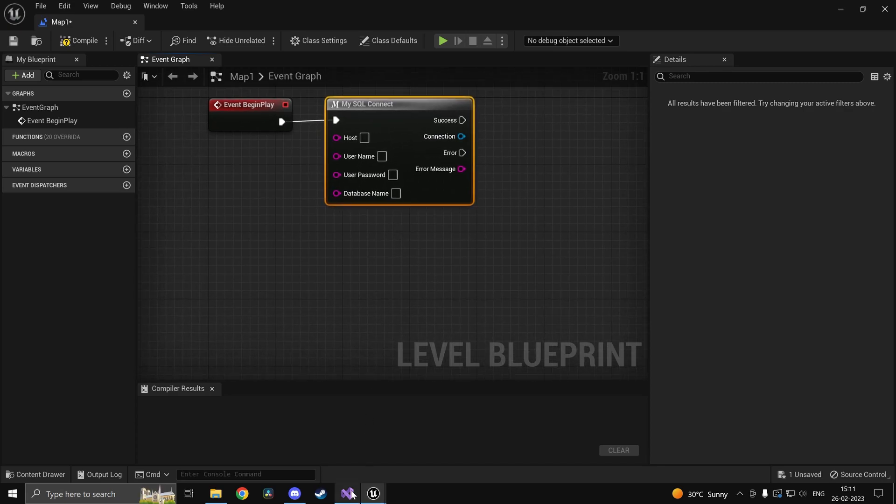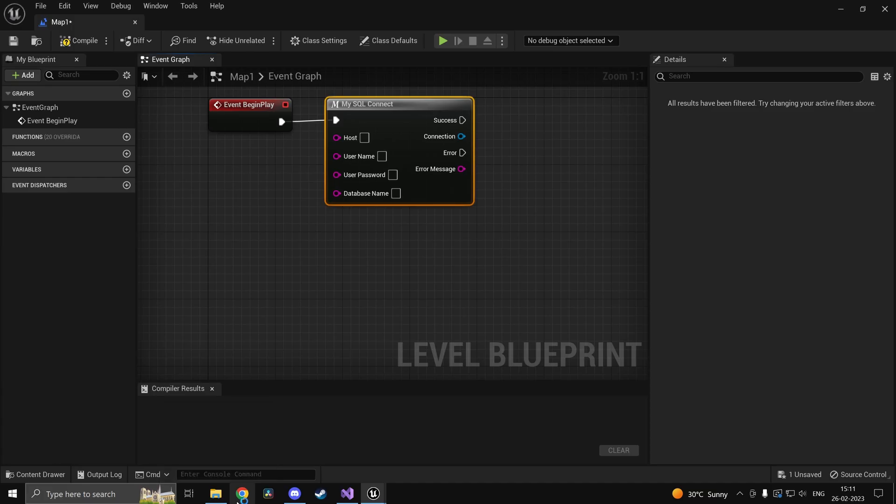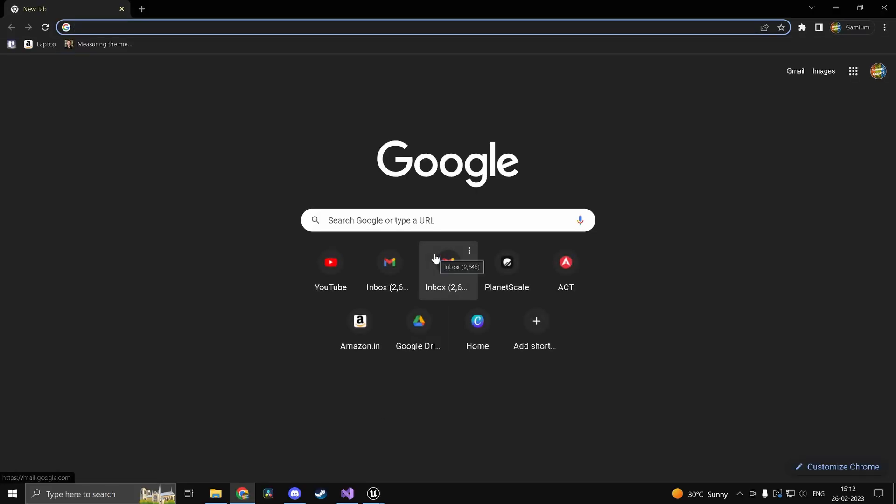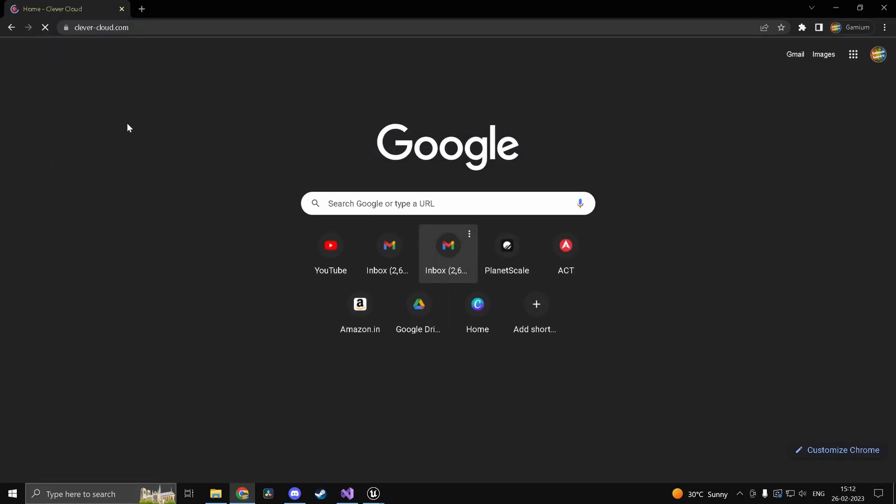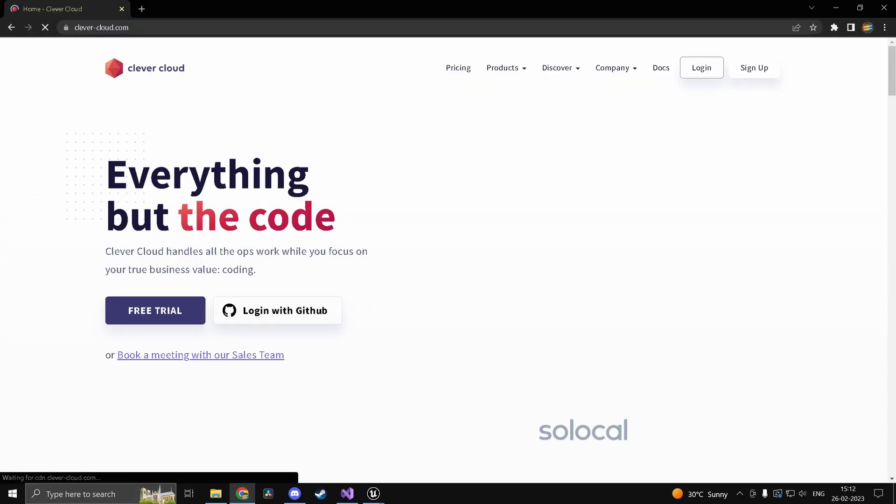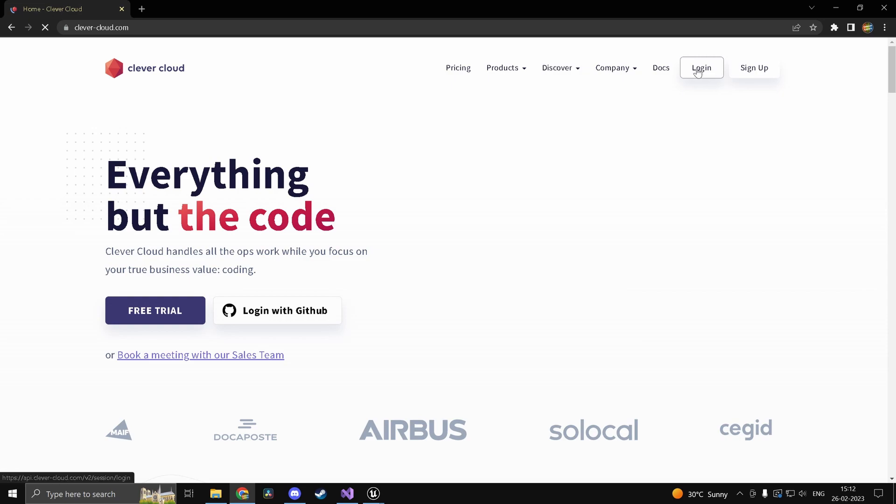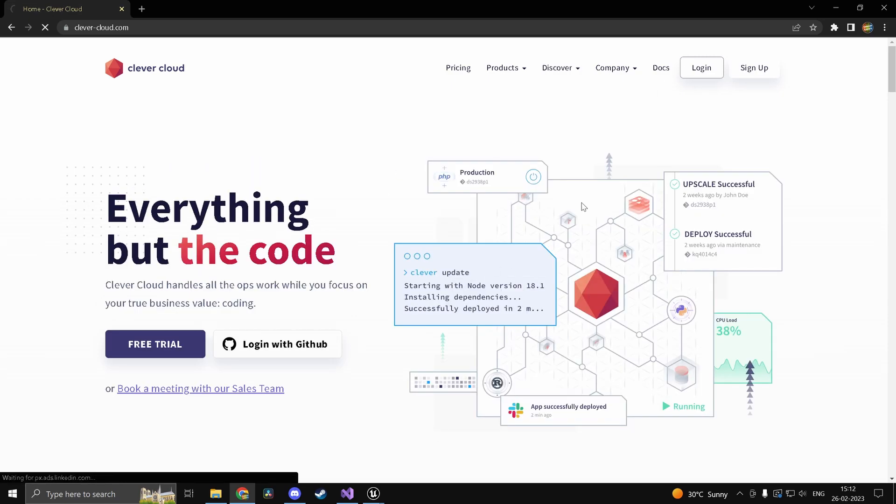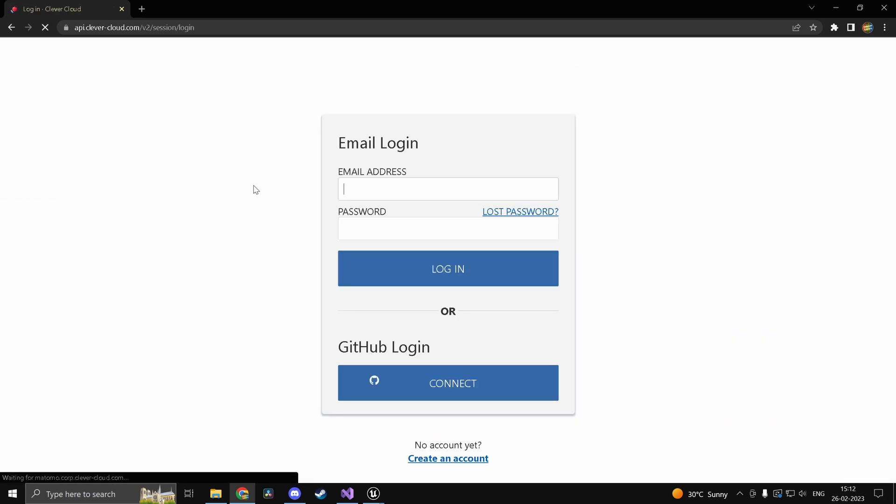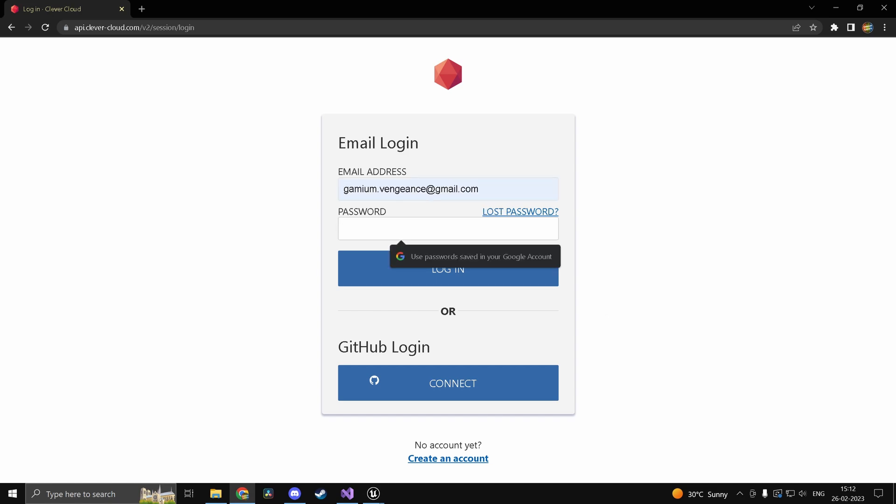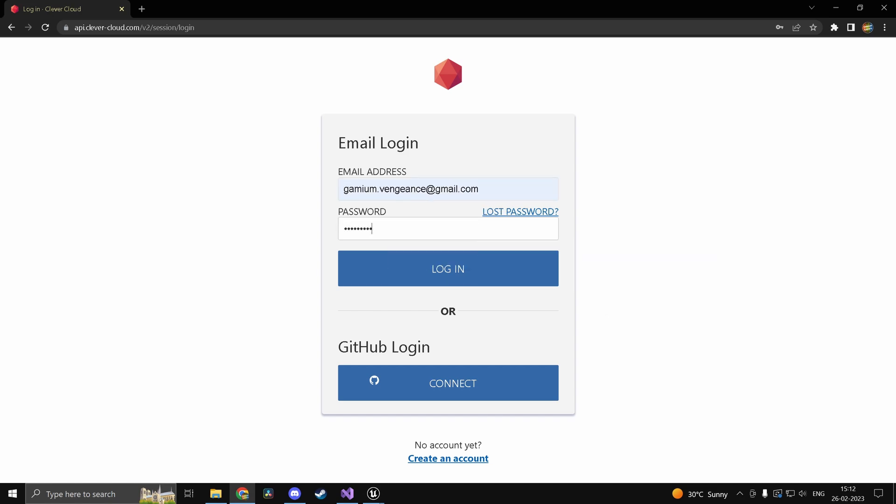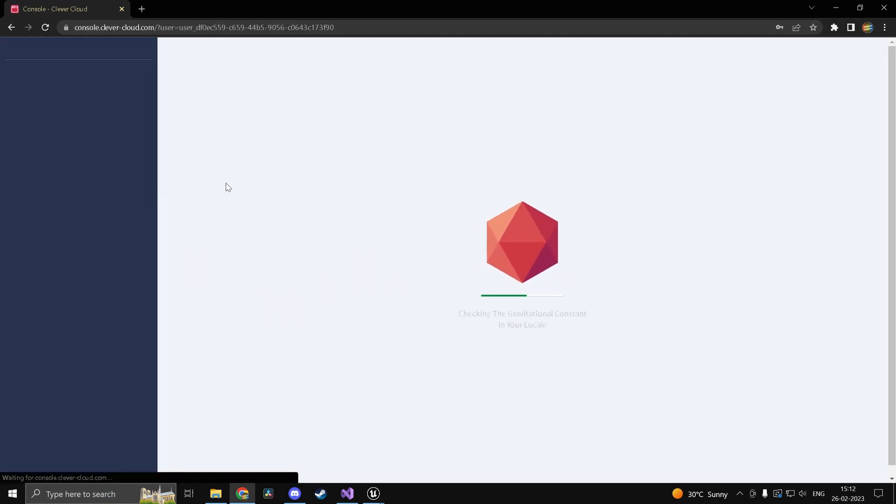So if you were to go ahead and head into your browser now head into clevercloud.com create an account and stuff that is pretty simple. It's pretty straightforward. So I already have mine. So I'm just going to log into whatever I have.